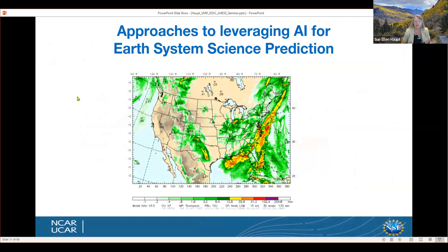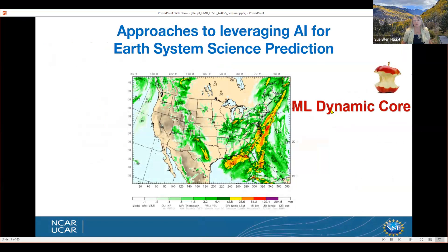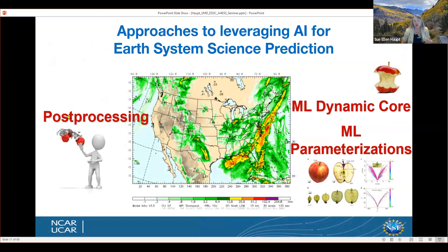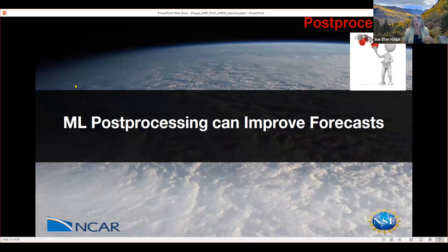In our earth system science, a lot of what we do is prediction. Maybe our holy grail is to come up with a machine learning dynamical core. But we also have parameterizations as part of our models, so building machine learning parameterizations is certainly a step in the right direction. But the low-hanging fruit is post-processing. I'll start there and talk about some of the early efforts and where it has evolved.